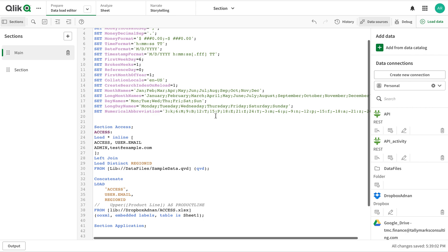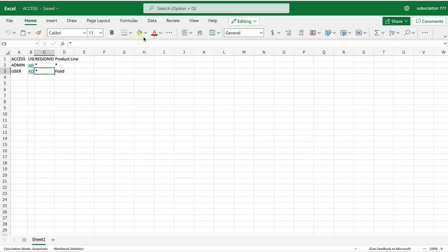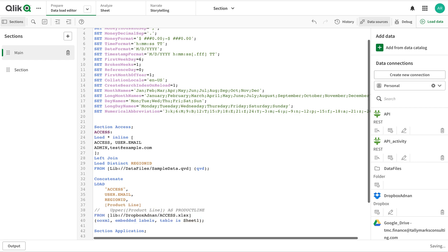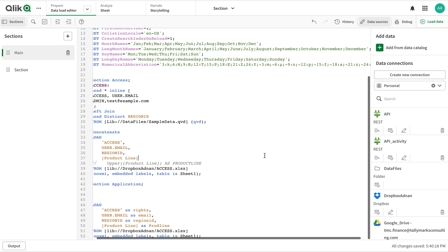The second thing I'm going to cover is: what if we give access to a limited or second field - in this case it's the product line. Let's look at the data. The product line is food - there are two product lines in this data, one is food and the other is drinks. For this particular user I'm going to give access to food only. Before doing that, let me make it uppercase for all the data. In the last video I talked about capitalization - it's actually uppercase for all the data.